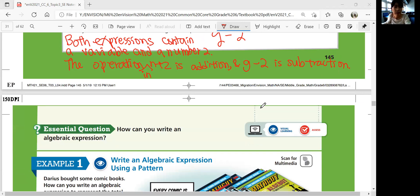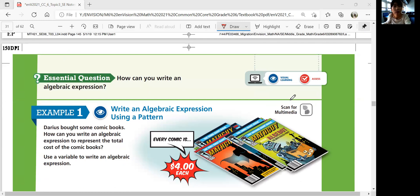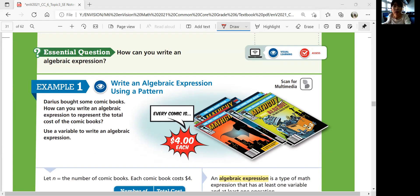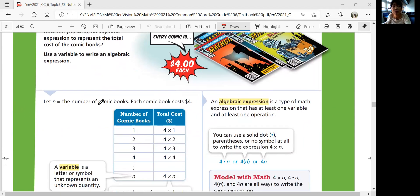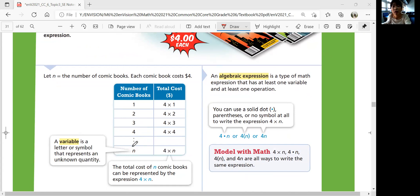Example 1: Writing an algebraic expression using a pattern. Darius bought some comic books. Each comic book costs $4. How can you write an algebraic expression to represent the total cost? Let N be the number of comic books. If N is 1, total cost is $4. If you buy 2, you pay $8, and so on. A variable is a letter, like N, that represents an unknown quantity.